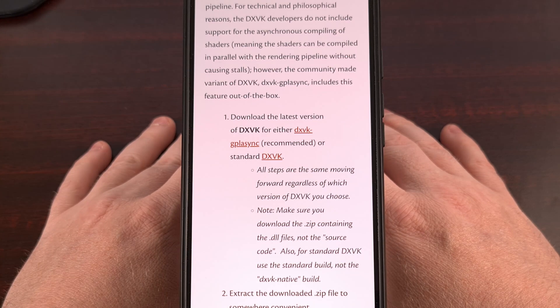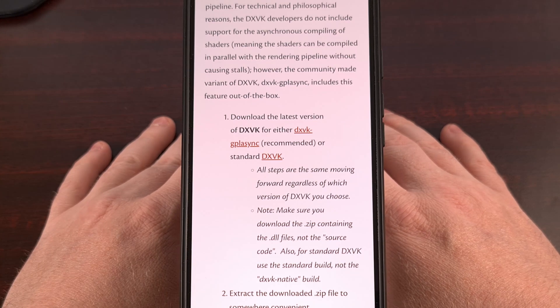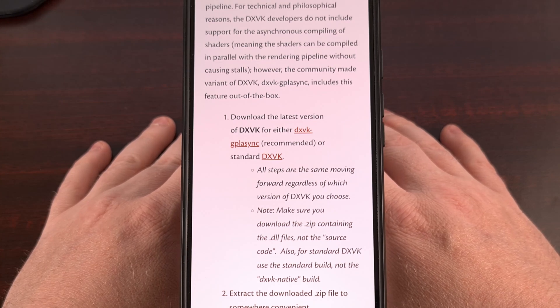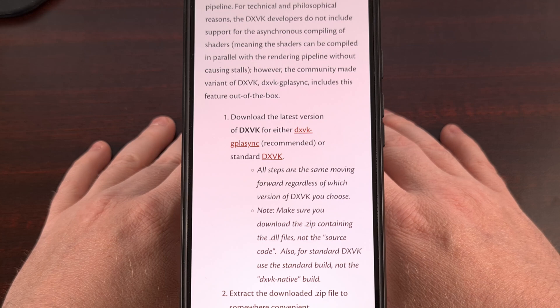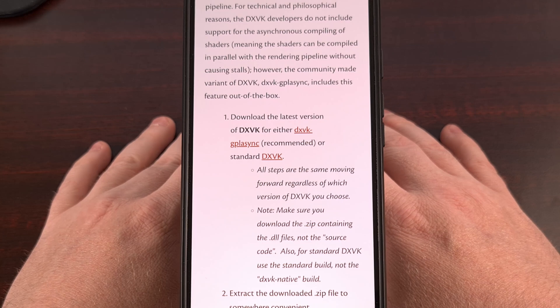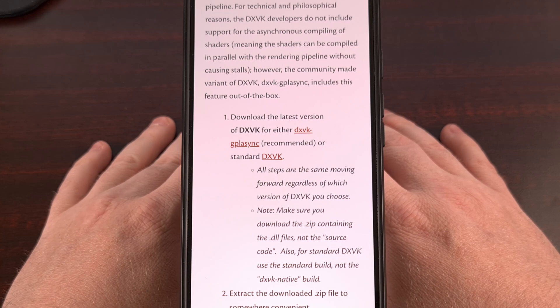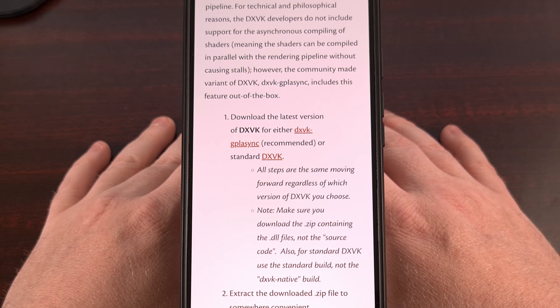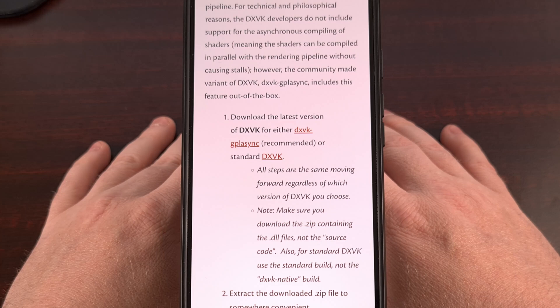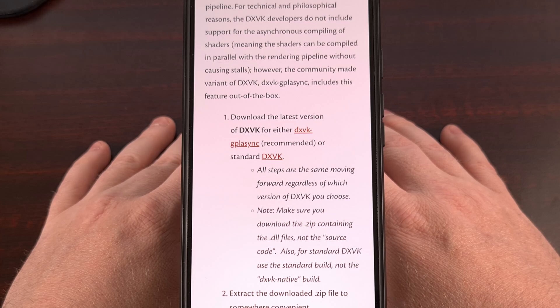Being able to set a custom DXVK config file for a PC game can go a long way to truly customizing the user experience.